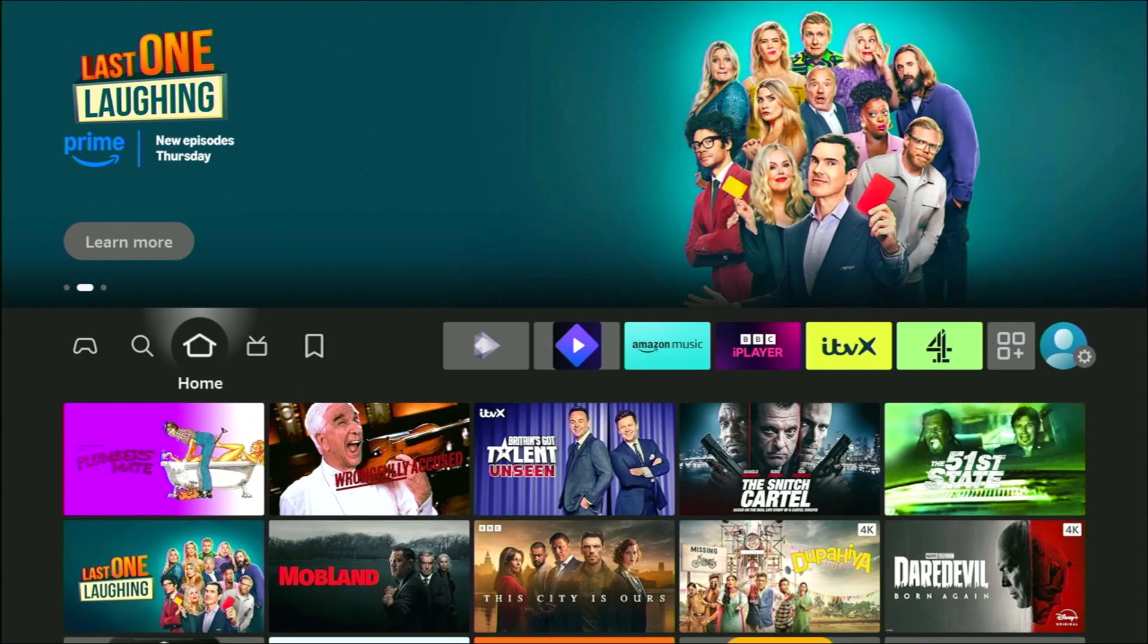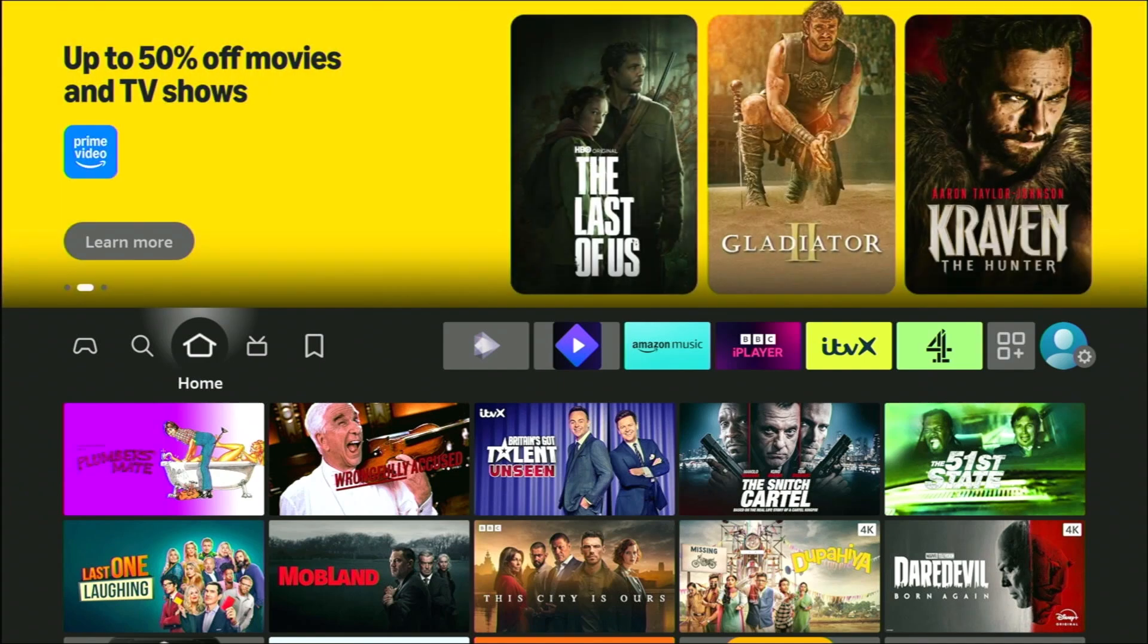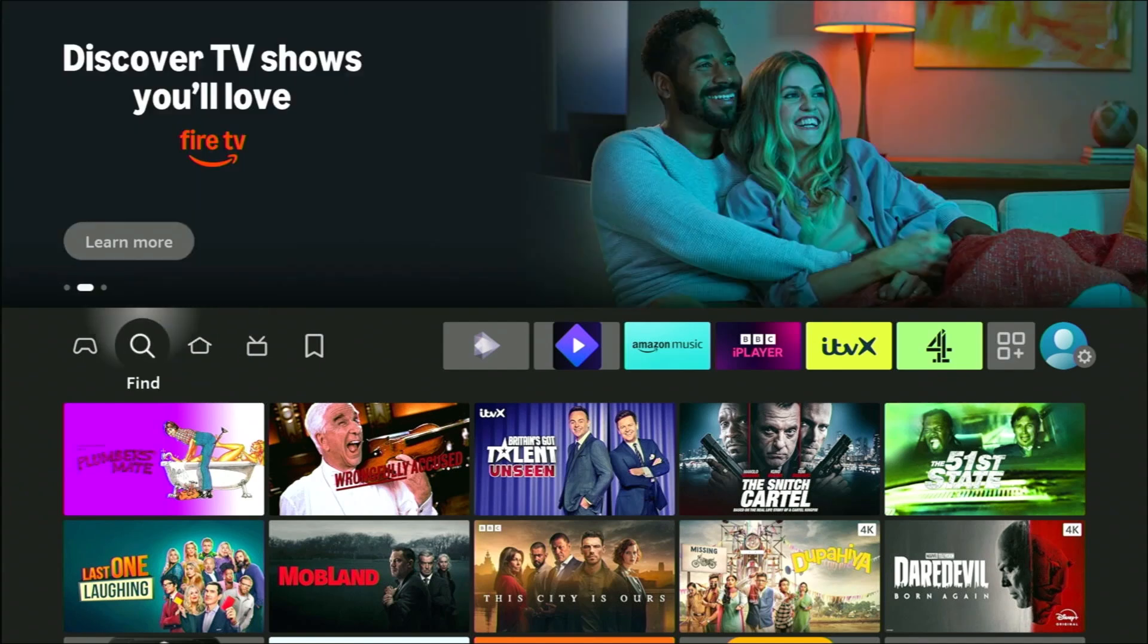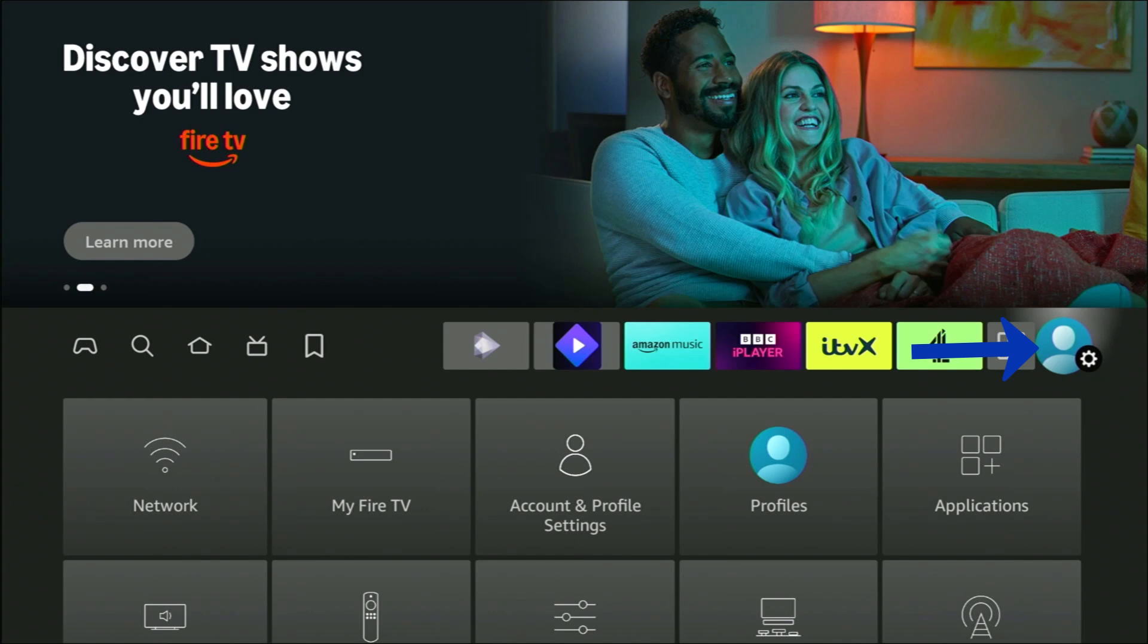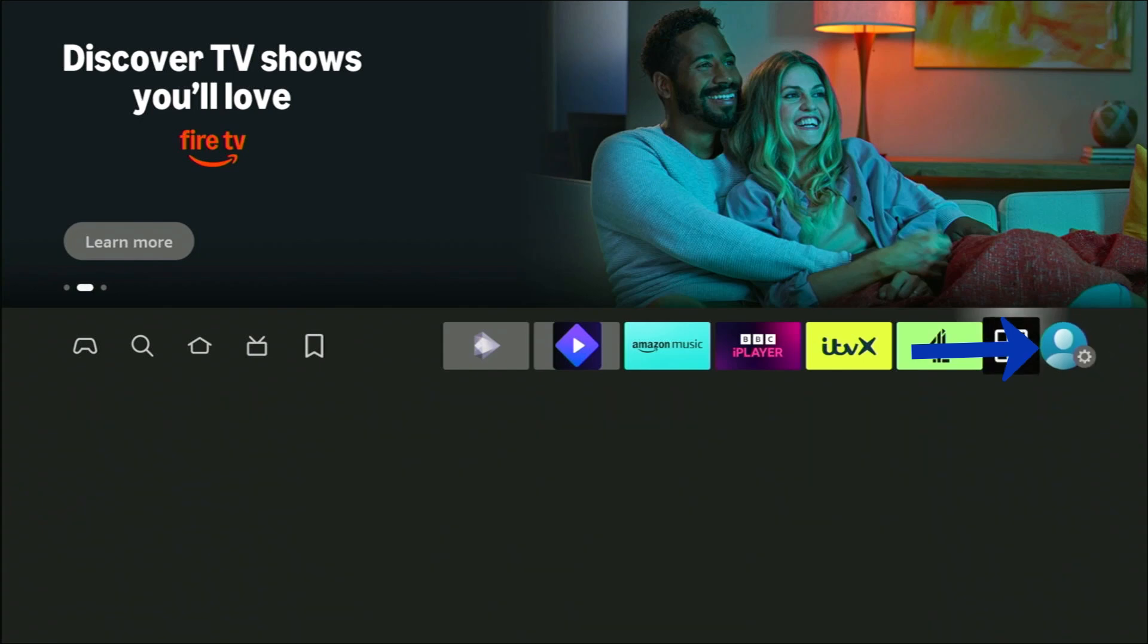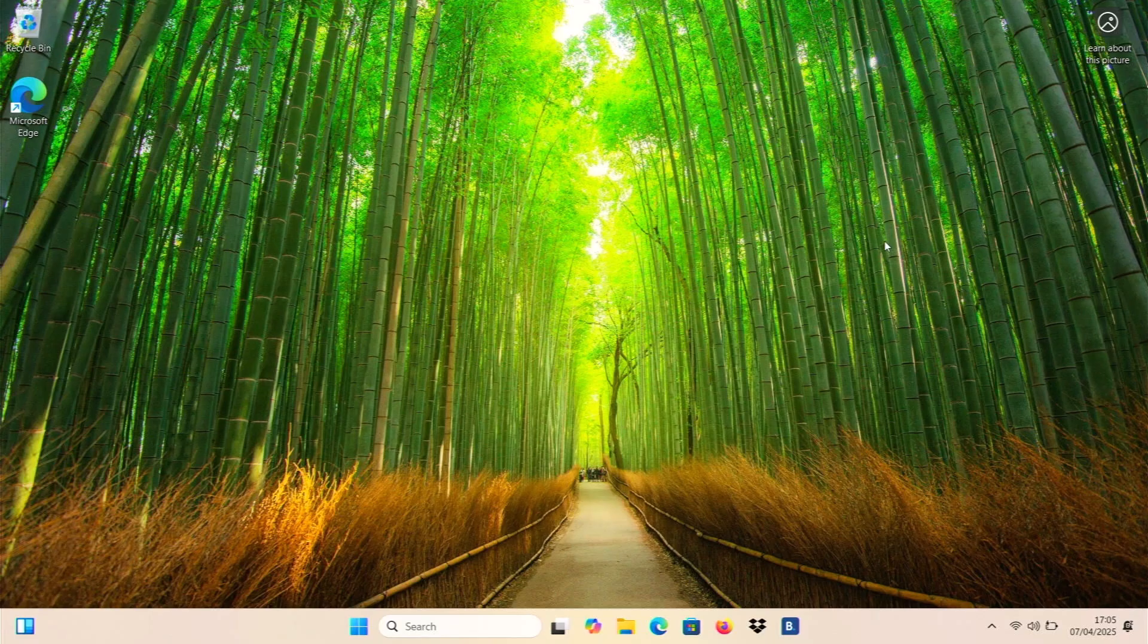So first of all, what you're going to have to do is you're going to have to make sure that your laptop or your PC is connected to the same Wi-Fi network that your Fire Stick is connected to. And if you want to check that out, just go across to the settings cog just over there and then go down to network, middle button on your remote. And there you go. It will tell you at the top of the list which Wi-Fi network you're currently connected to.